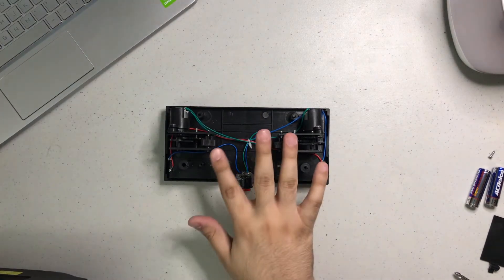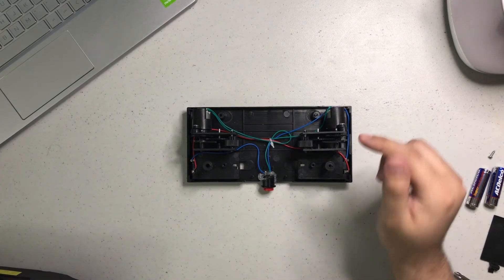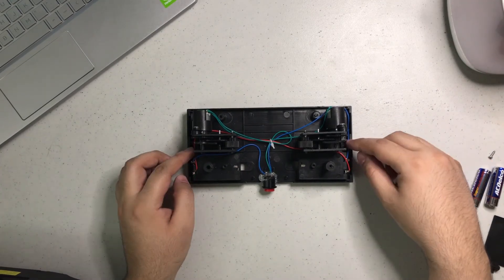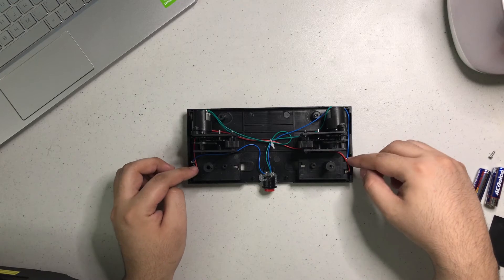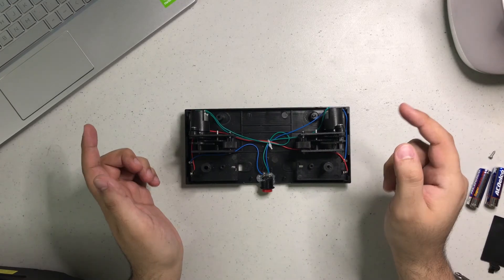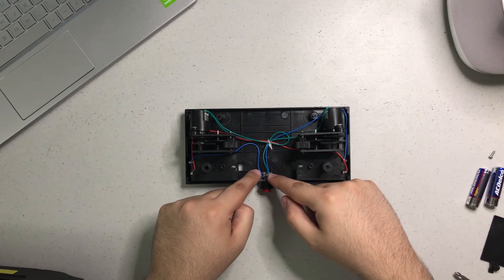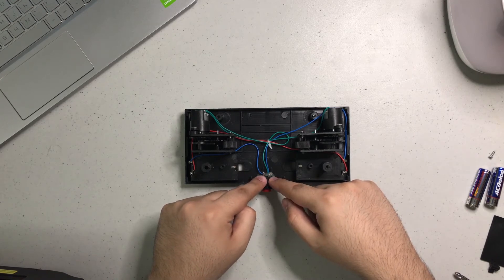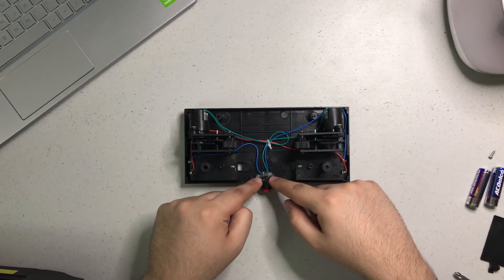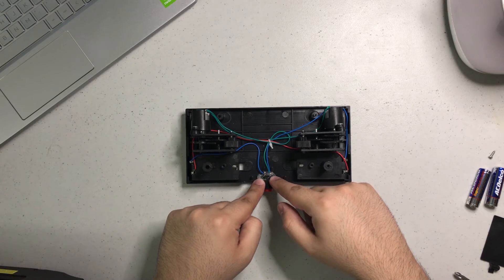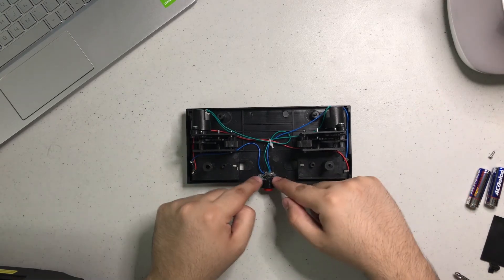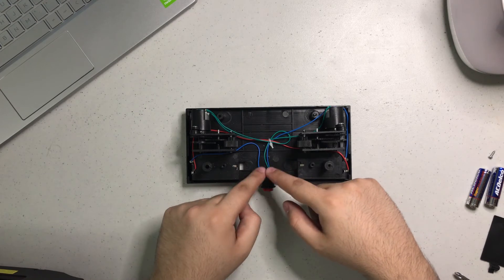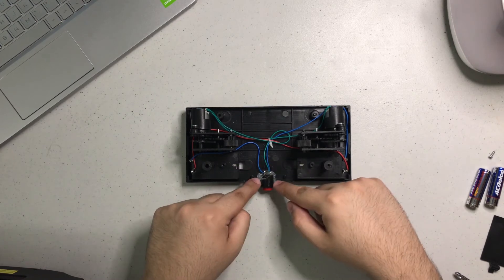Once you unscrew all the screws, take this up like this and you're going to find the two motors right here. You're going to find that there are wires, two blue ones and one red one connecting the batteries. I connected everything right here with this button instead of that plastic tray.